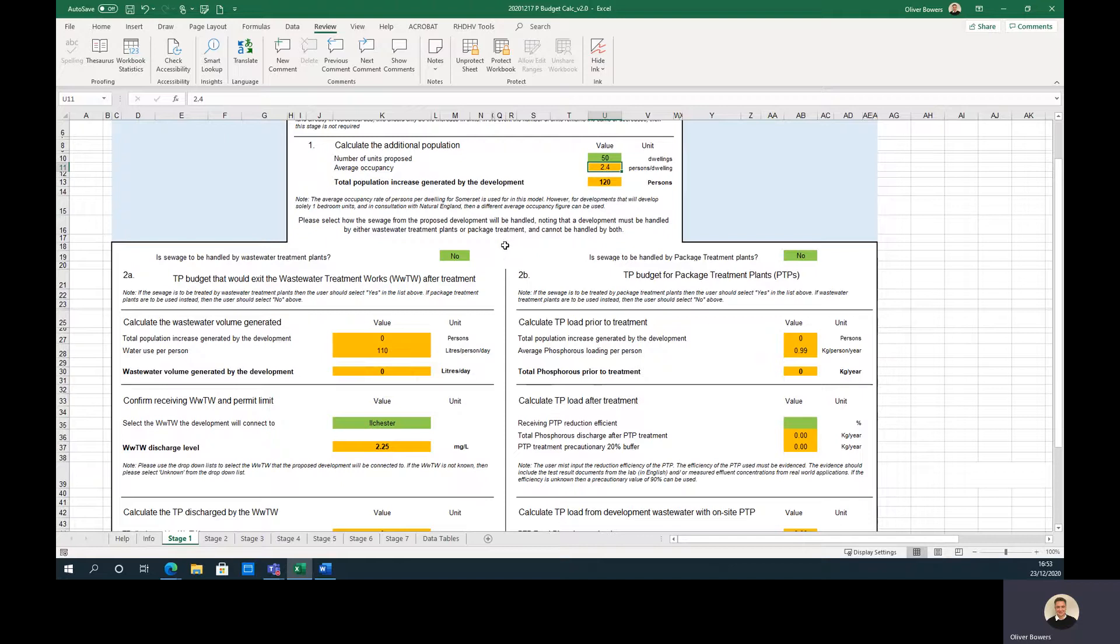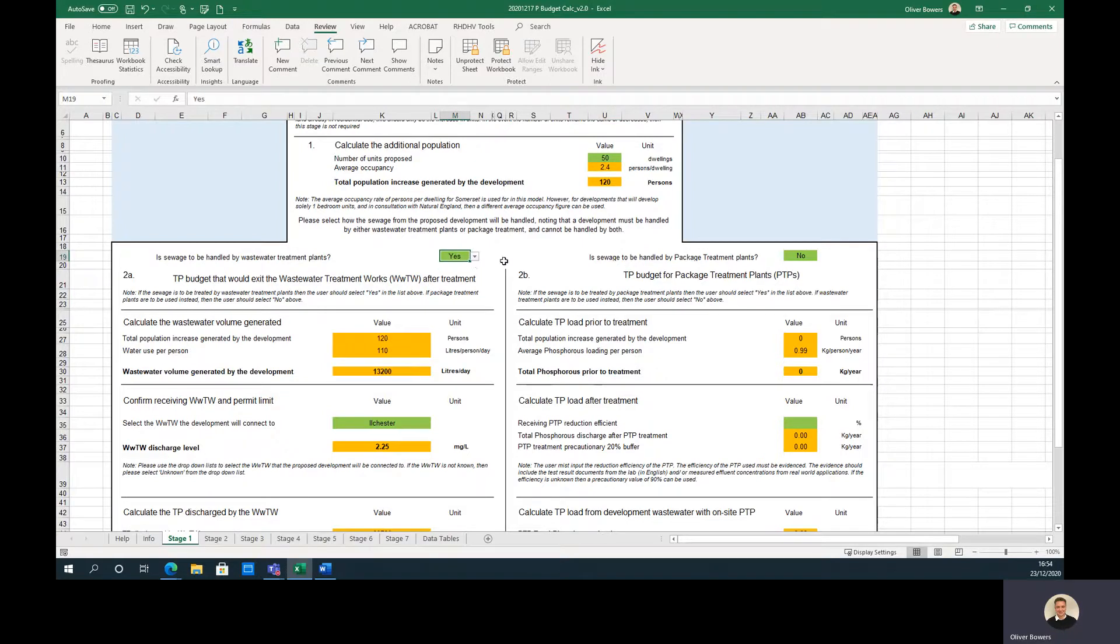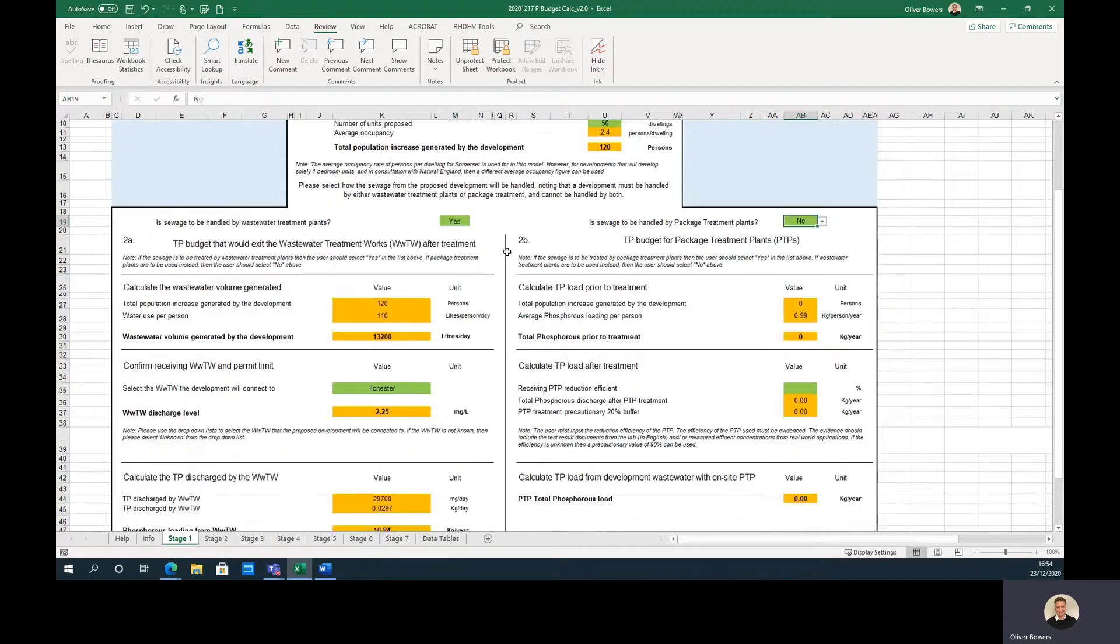The second step is for the user to select if the sewage is to be treated by wastewater treatment works or by on-site package treatment plants. First, I will run through the wastewater treatment works. The user should ensure that yes is selected for wastewater treatment works and no is selected for package treatment plants. You cannot select both options.